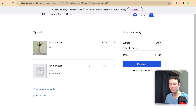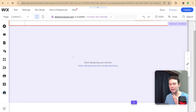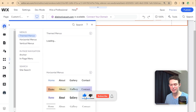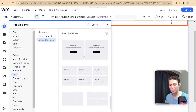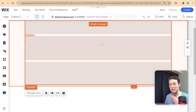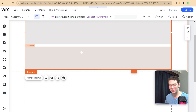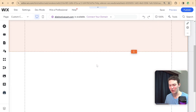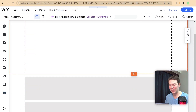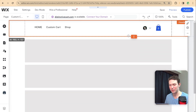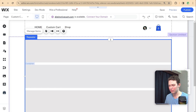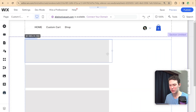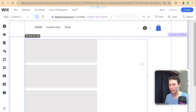Let's head back to the editor and start by adding a repeater. I'll go to add elements, look for a list element, and add a blank repeater. This is where we'll display the actual products. It accidentally got added into my header, so I'll paste it in the right place and adjust the header height back to normal. I'll make the repeater about half the screen size to match the original cart.